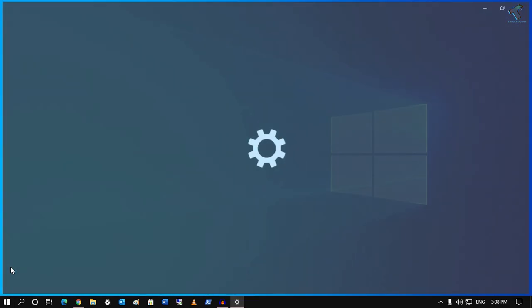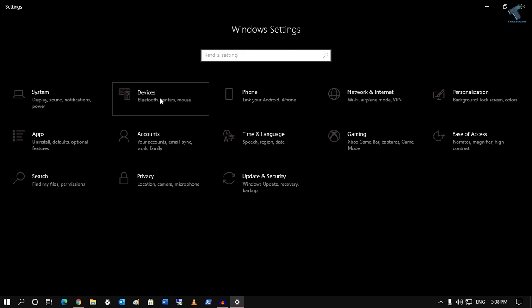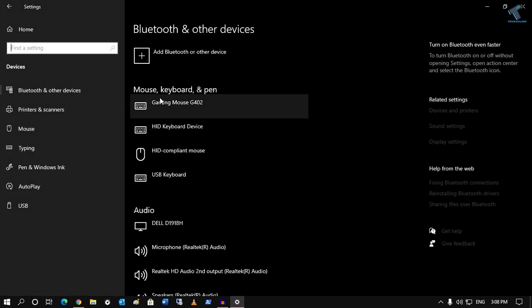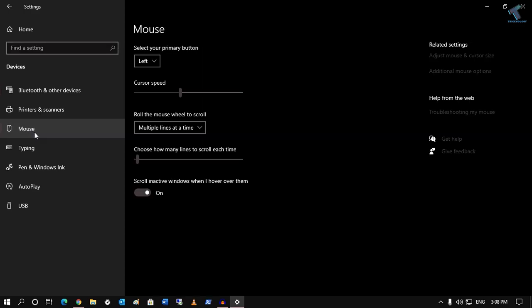After that you will get this window. Now you have to click on Devices under Windows Settings, and from your left side you have to select Mouse.